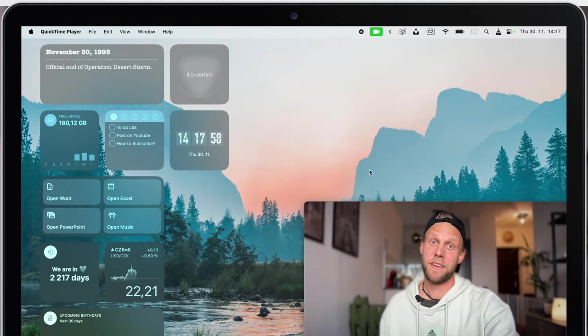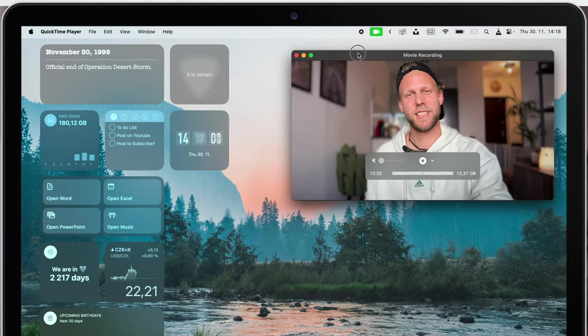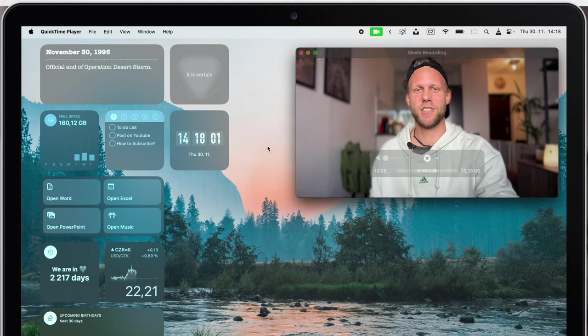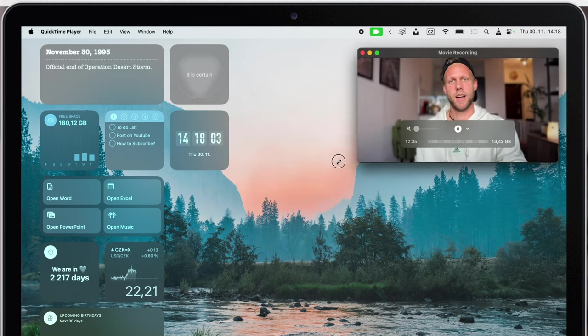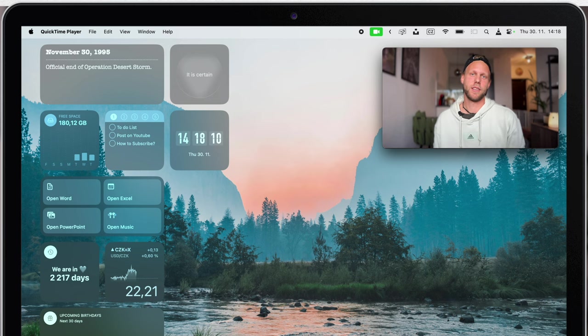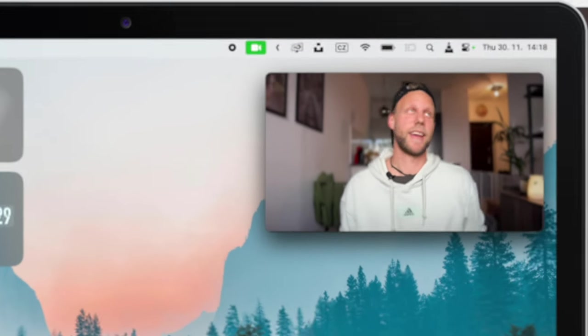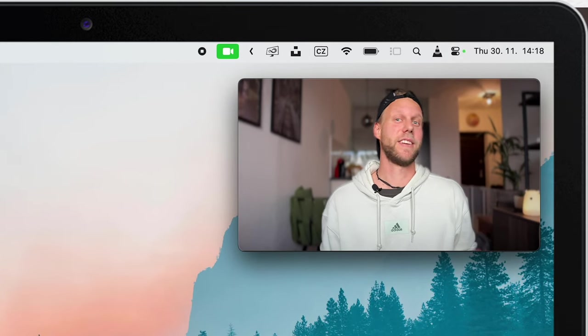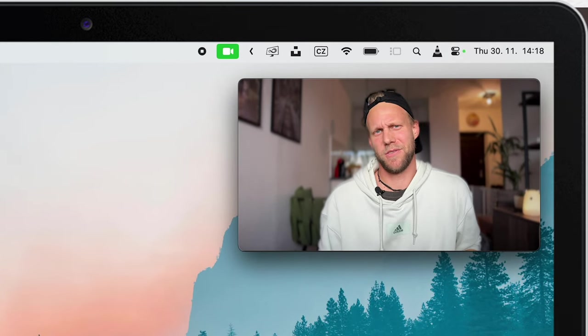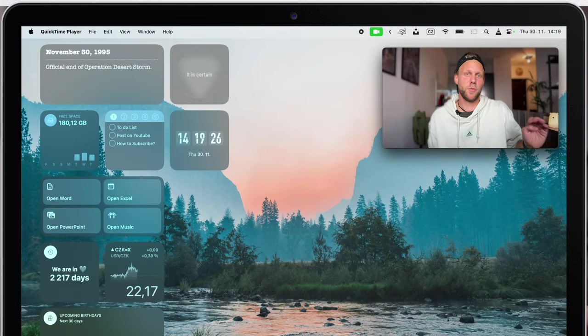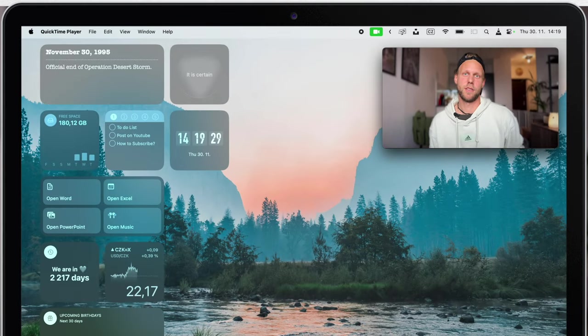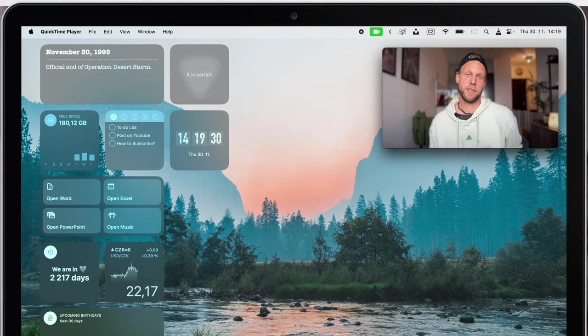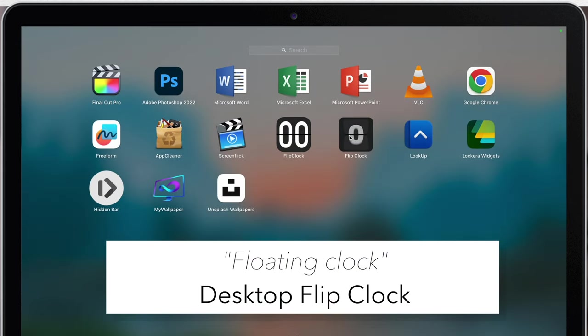I think we have the wallpaper sorted, but there is still some potential left on the desktop. How about adding a clock to it? Yeah, it's really hard to be always looking up here in that corner to see what's the time, right? Makes a lot more sense to add to the desktop flip clock. Well, that's how the app is called: Desktop Flip Clock.